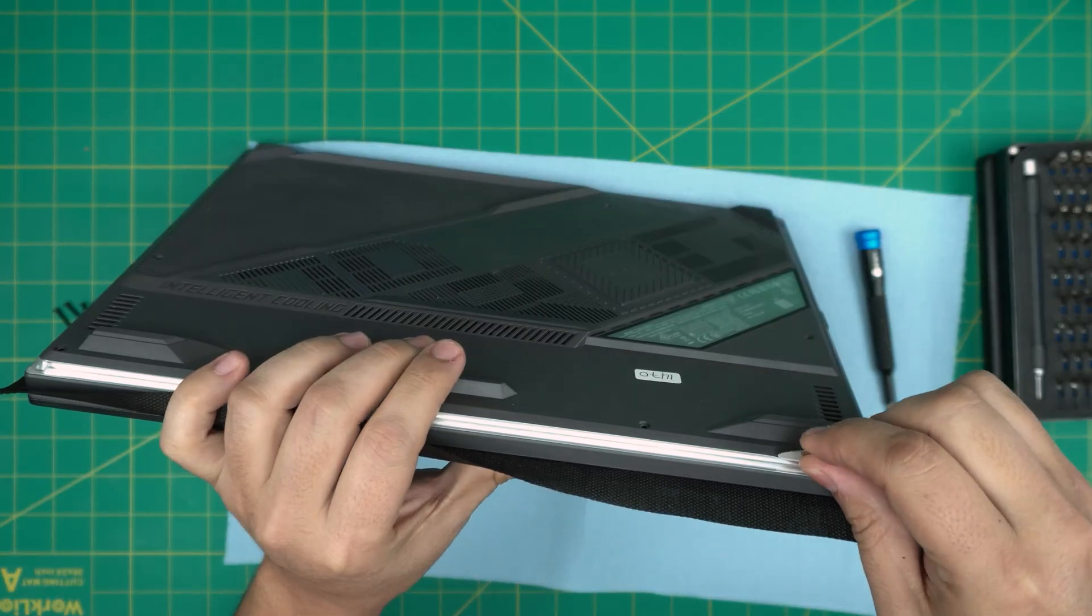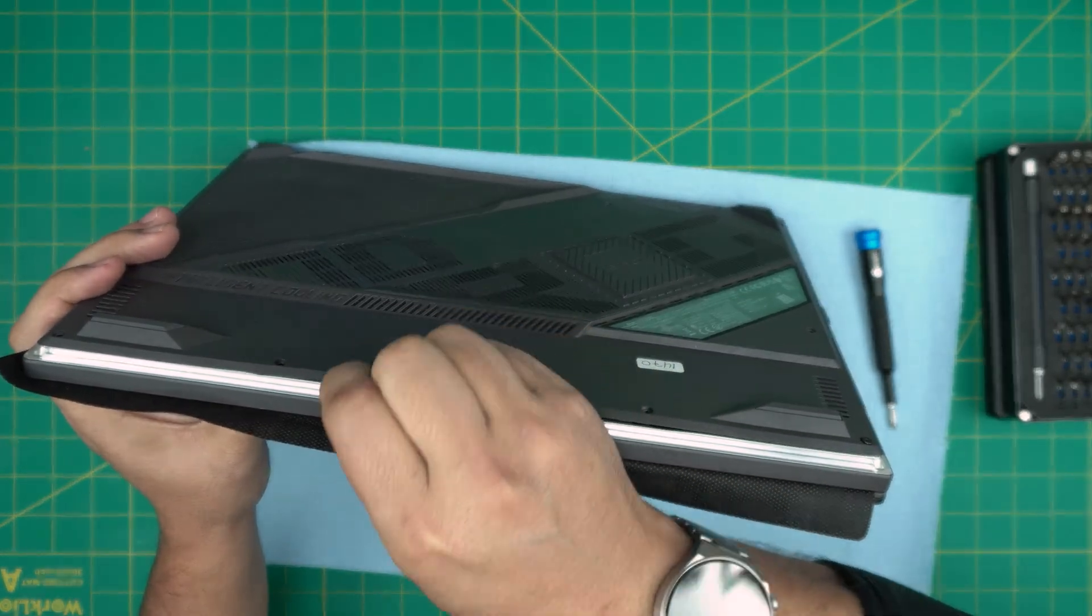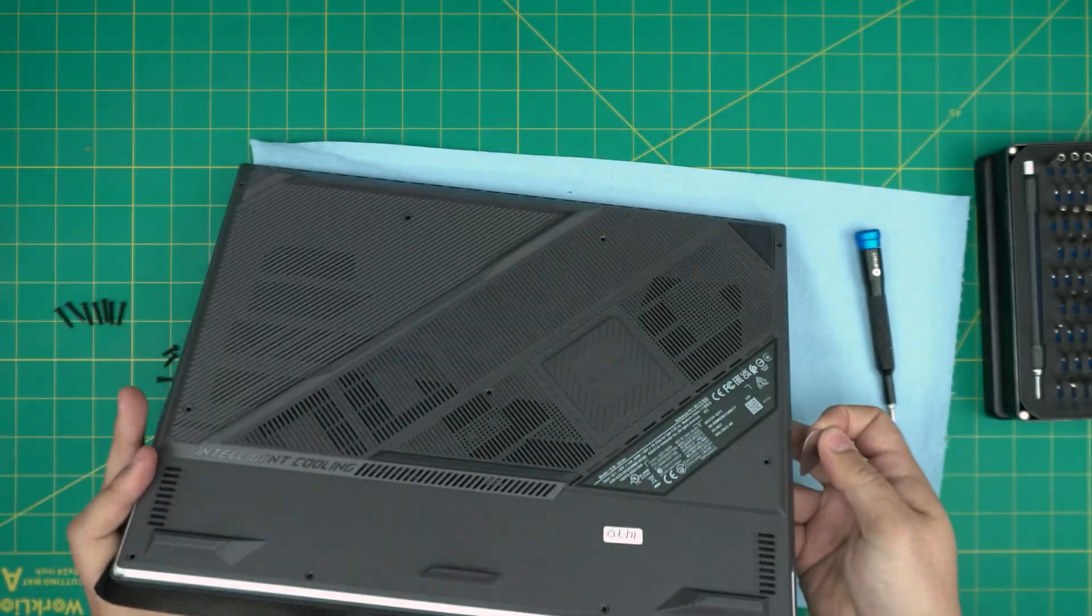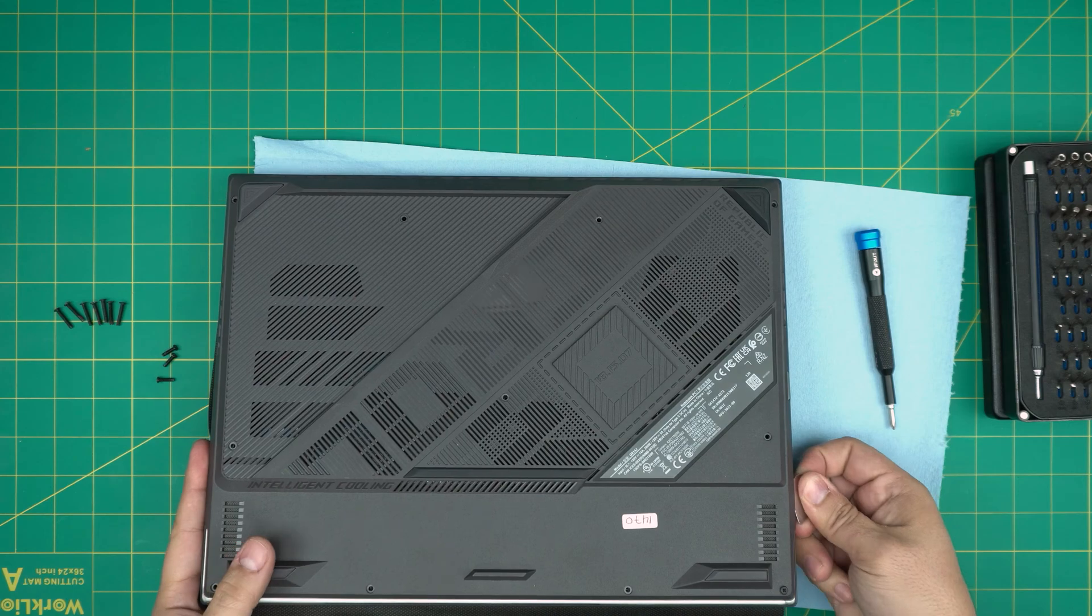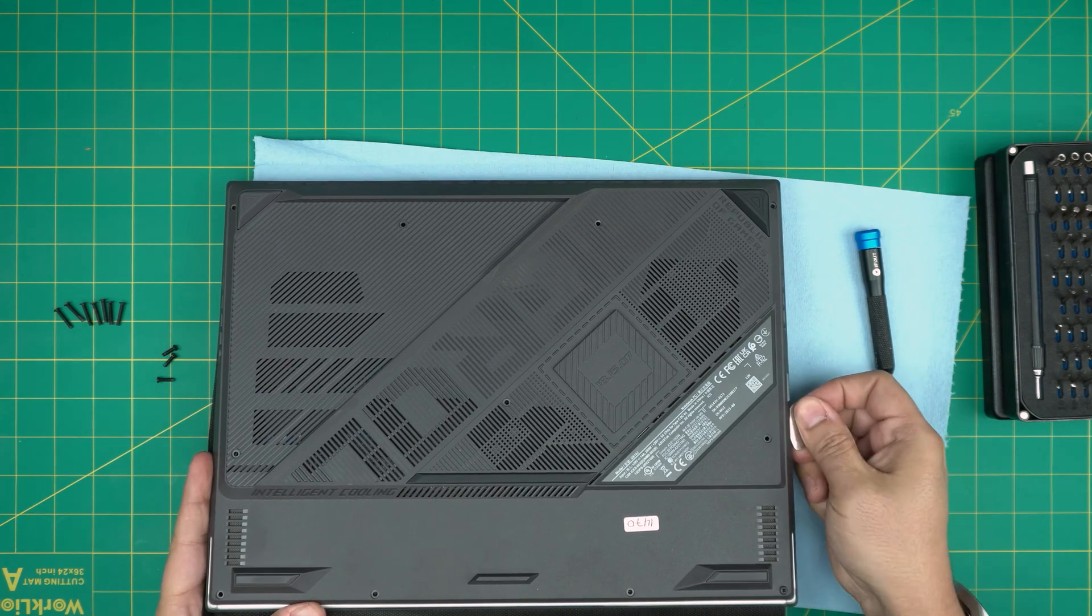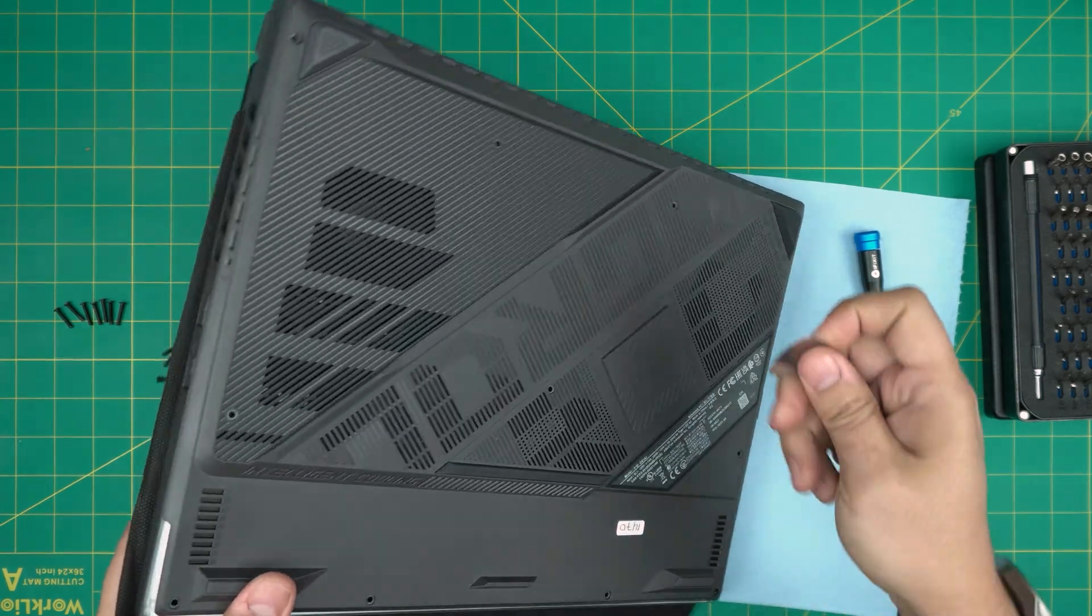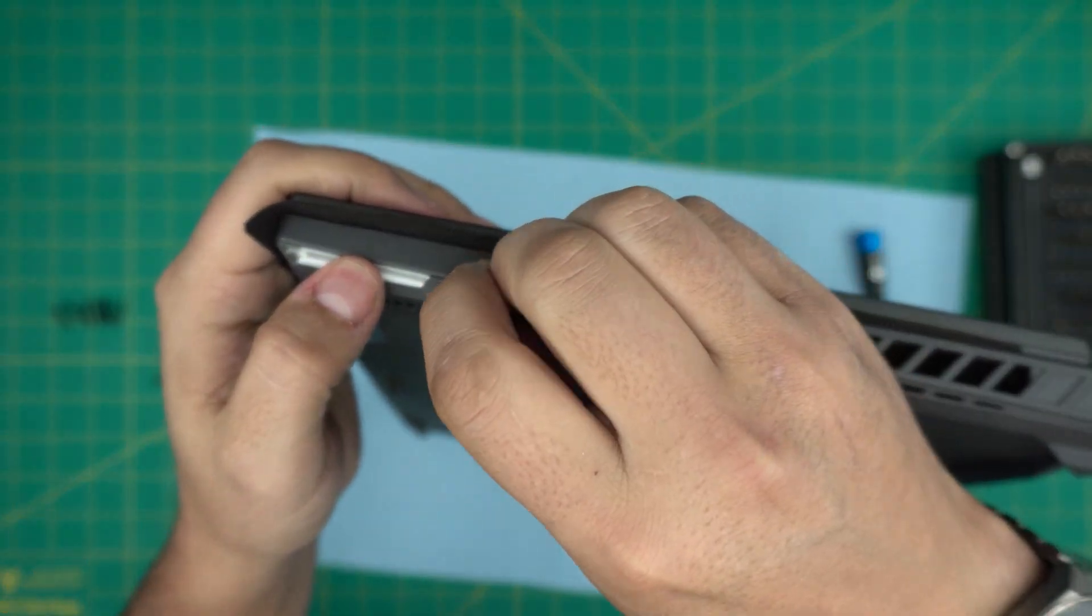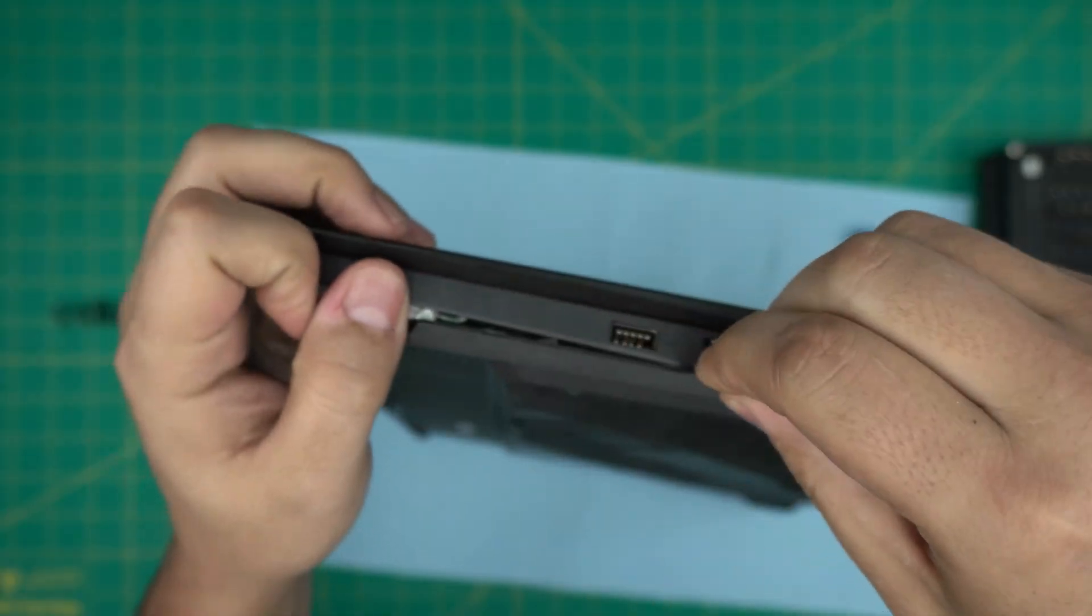We're going to take advantage of this gap and put the guitar pick right in there and just twist it. You want to hear those click sounds—those are the clips getting loose. You want to hear those click sounds in the front and you want to do the sides. Let me stick about one or two millimeters of the guitar pick—you don't want to stick the whole thing inside, just the tip. You want to do the left and right sides.